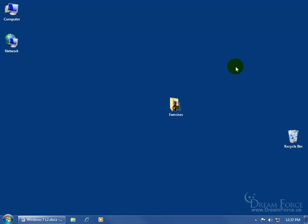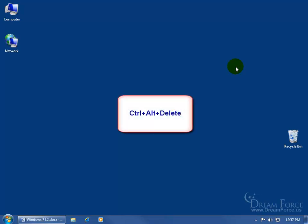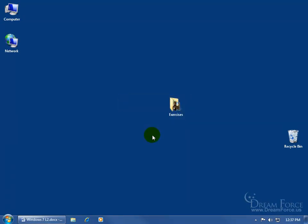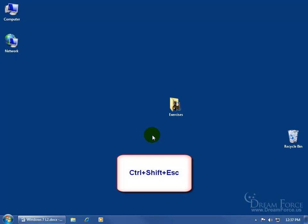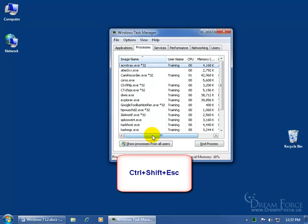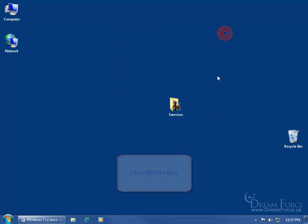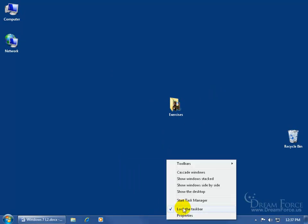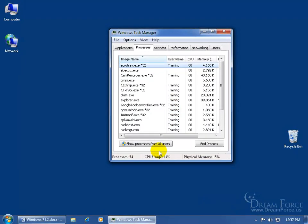You can either use the shortcut keys like Control-Alt-Delete, in which case the screen changes and you can click on the button Start Task Manager, or you can do Control-Shift-Escape and it brings up the Task Manager. Or, come down here and find a blank area somewhere on your taskbar and right click and go to Start Task Manager. You can see it brings it up.